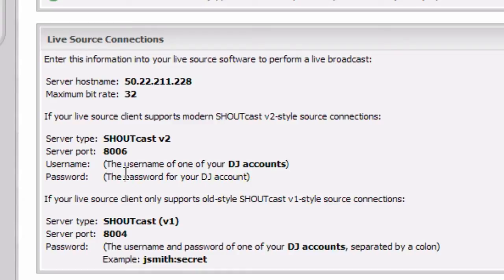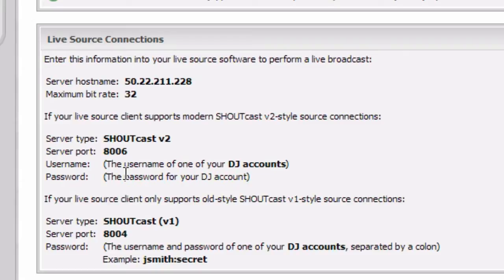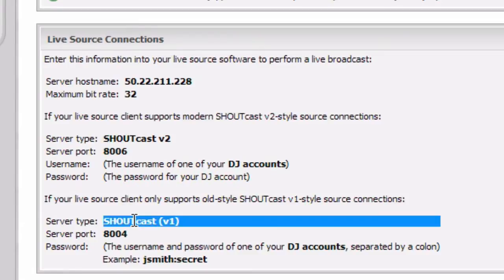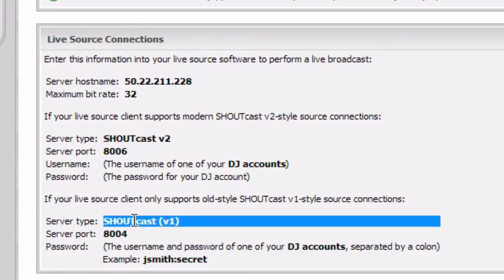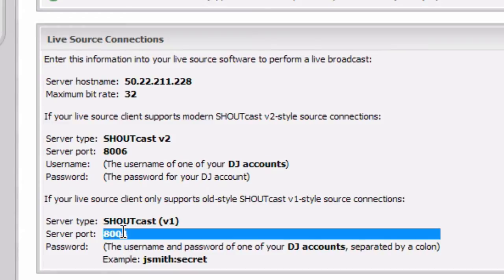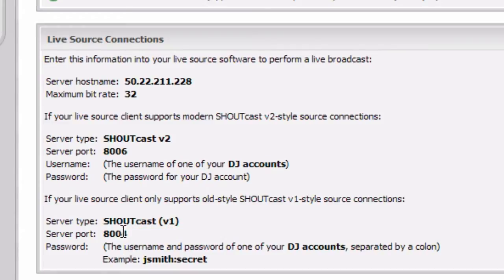Some software like SAM Broadcaster at the time of this recording don't fully support Shoutcast 2 but they can still use the advanced features of Shoutcast 2 because it's backwards compatible with Shoutcast 1. So you can broadcast to the Shoutcast 1 port, this one here, and it will still work properly.